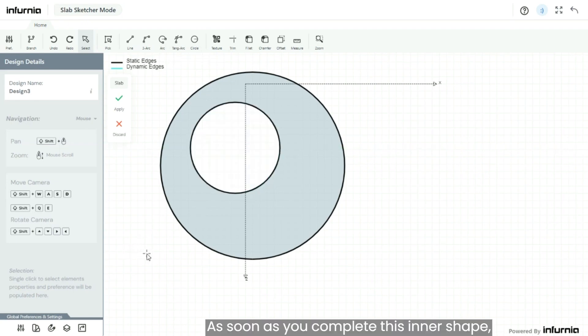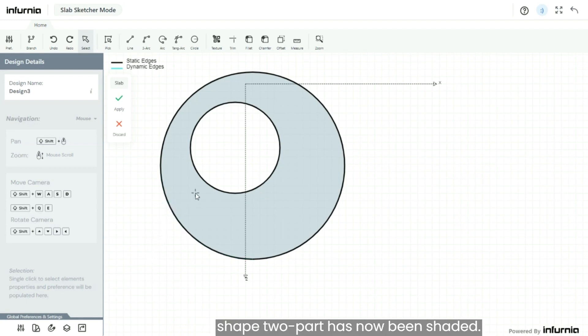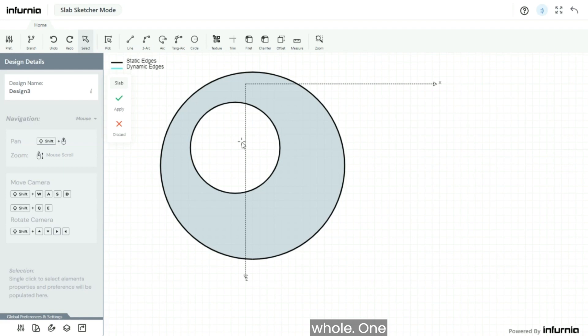As soon as you complete this inner shape, you will notice that only the shape 1 to shape 2 part has now been shaded and now shape 2 is treated as a hole.